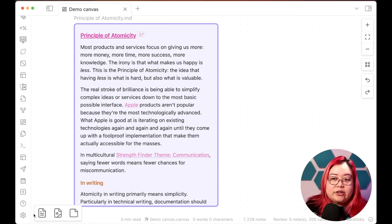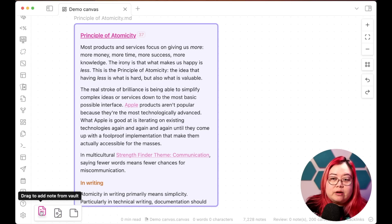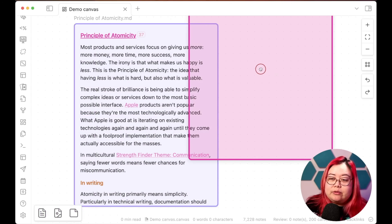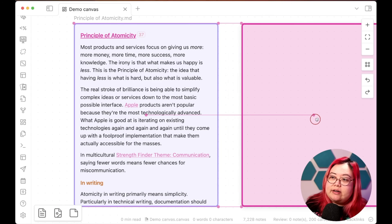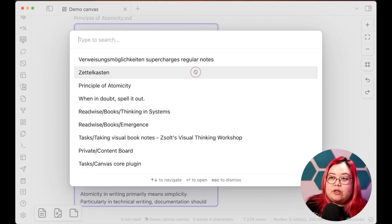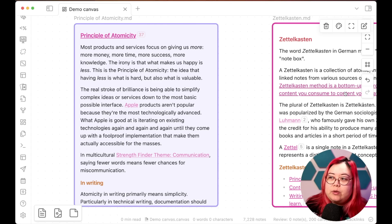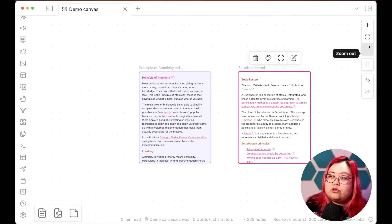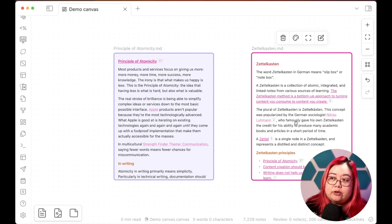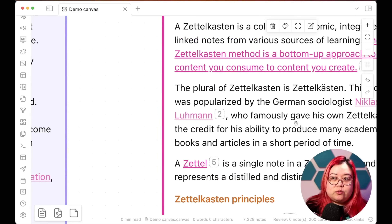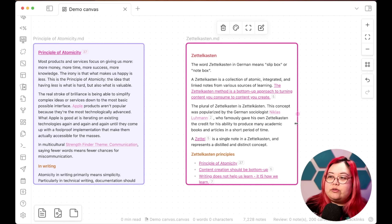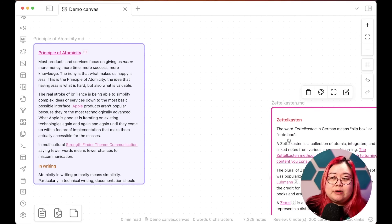If I didn't want to right-click, I could go to the bottom toolbar where there are three options: drag to add note from vault, add media from vault, and add card. I can drag from there and choose something else — in this case the Zettelkasten note. Because I placed the note near the edge, it's bleeding over the side, so I can use the zoom controls to zoom out or in, or hold Command and use the mouse wheel — or Control and mouse wheel on Windows and Linux. I can also move the note freely around the canvas.